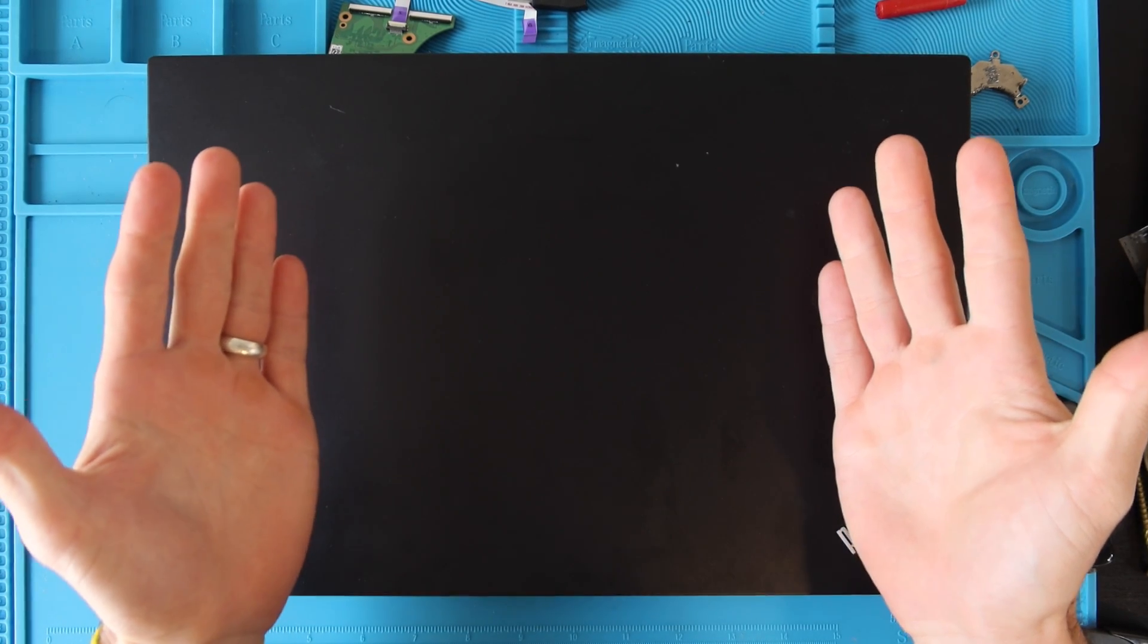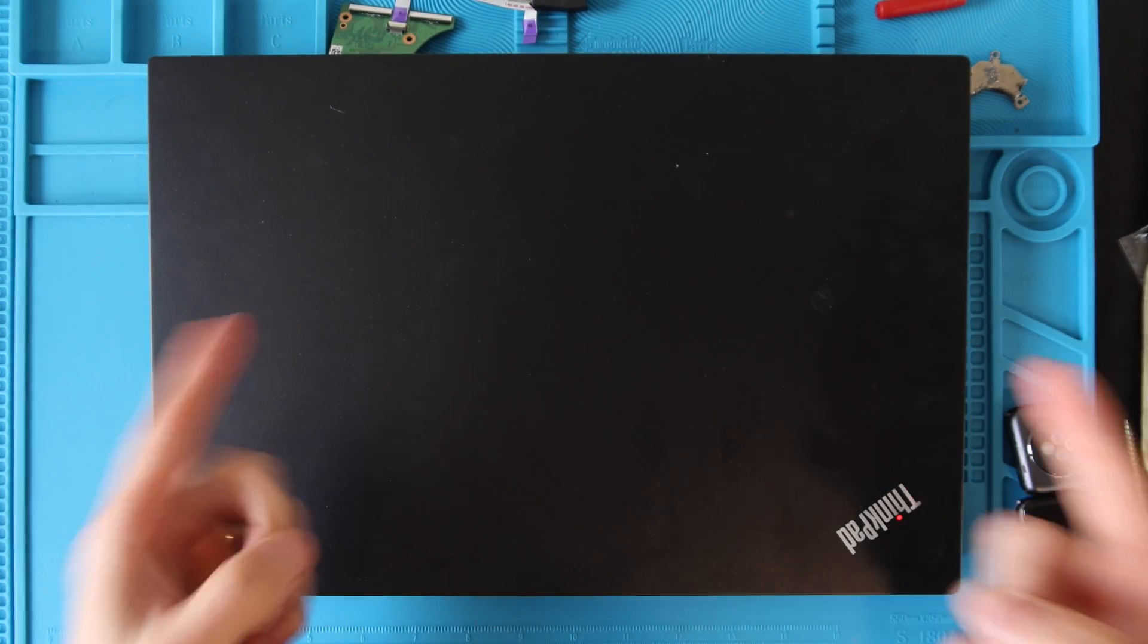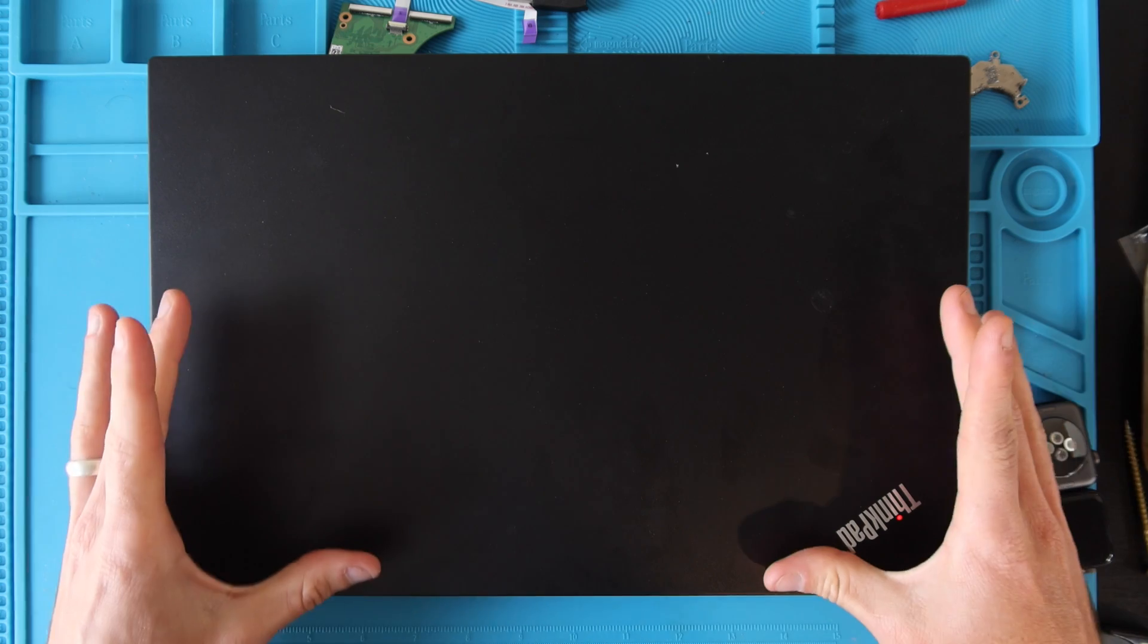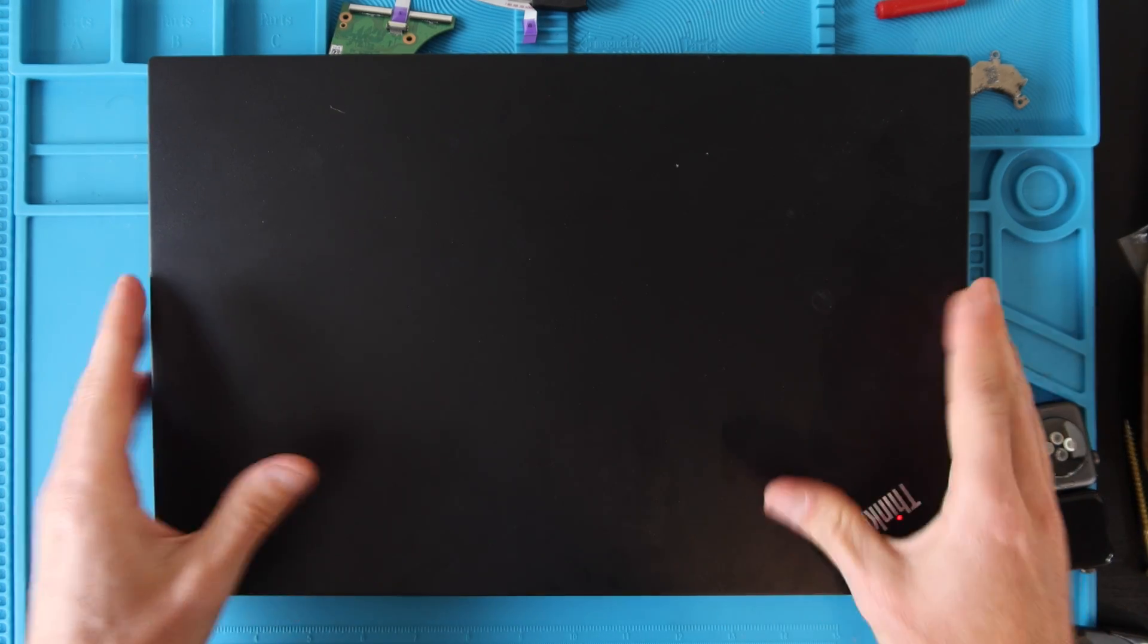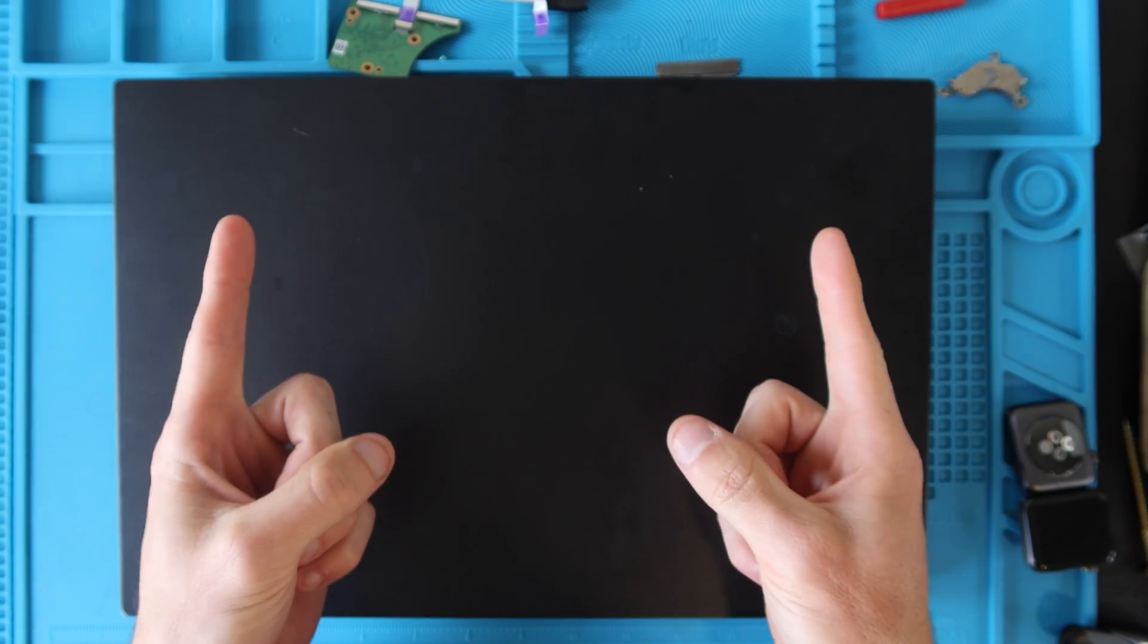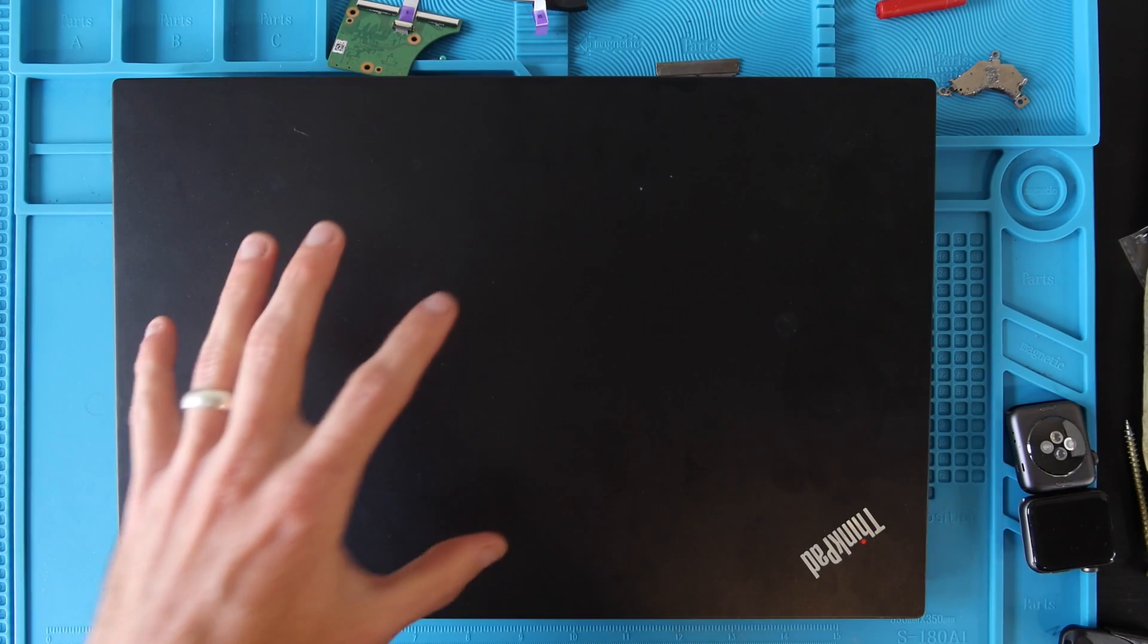How's it going everybody? My name's Eric and in this video we're going to open up the Lenovo ThinkPad E15 laptop. This is the first generation model so keep that in mind.